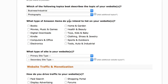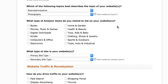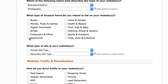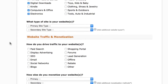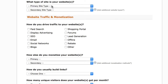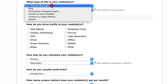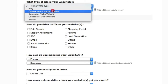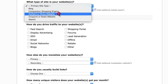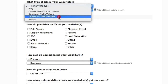Select what type of Amazon items you intend to list on your website — for example, Electronics, Digital Downloads, and Computers and Office. Then select what type of site your website is: Blog, Comparison, Shopping Engine, Content on Niche Website, Coupons or Deals Website, or Search. I recommend selecting Blog or Content on Niche Website.